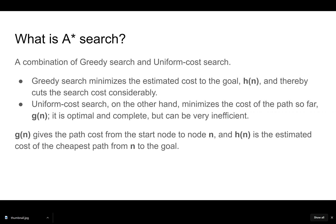For example, the straight line distance from one city to the next. Uniform cost search, on the other hand, minimizes the cost of the path so far. That's G of N.